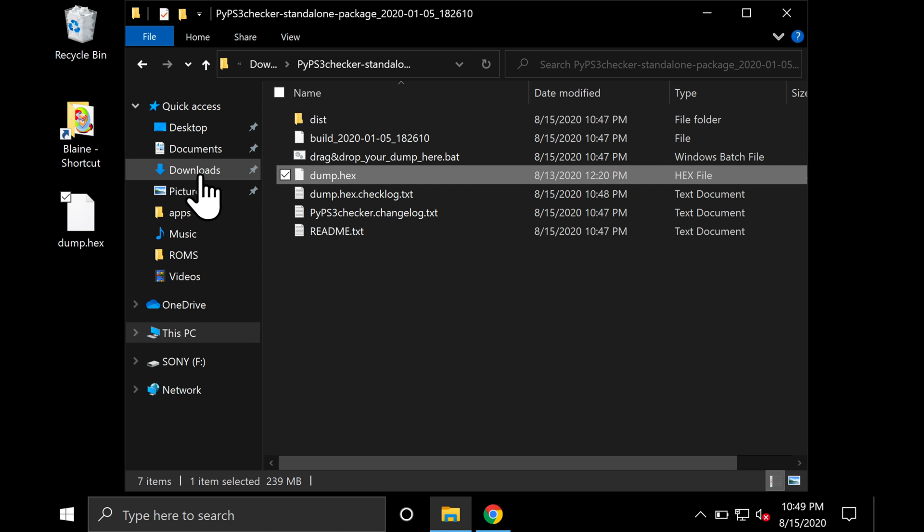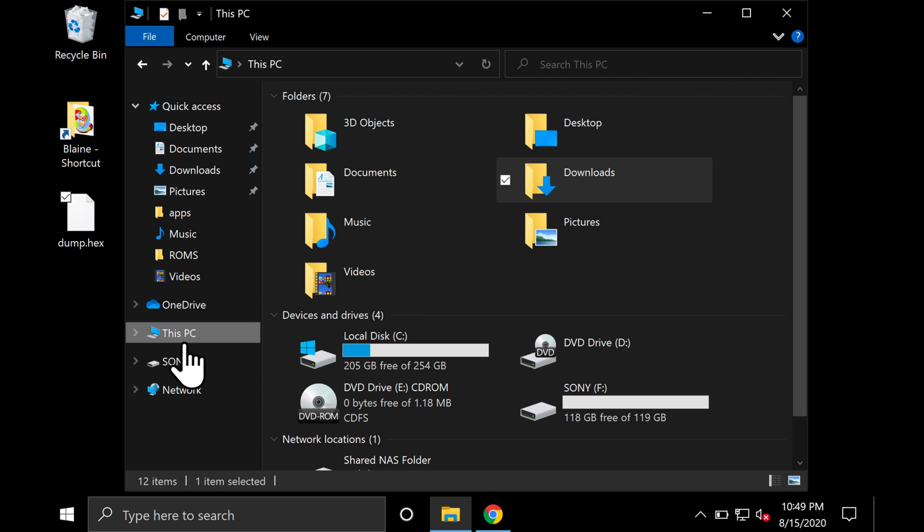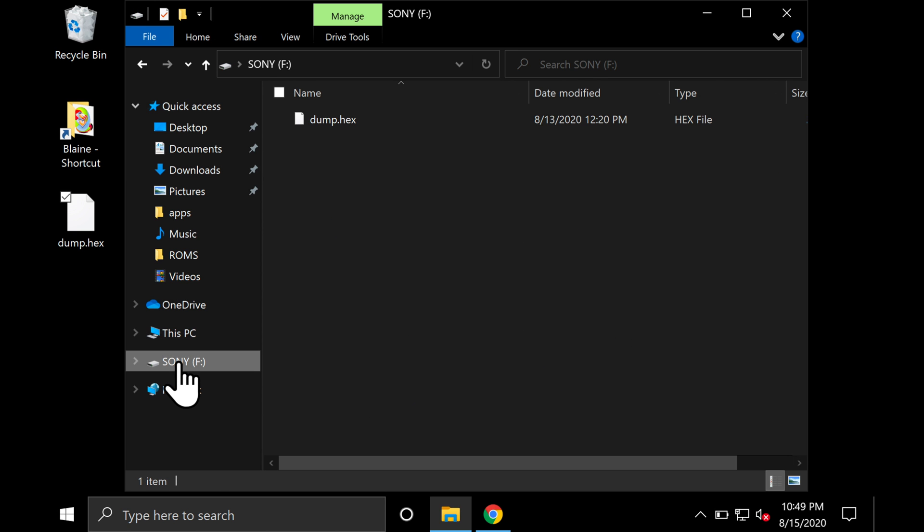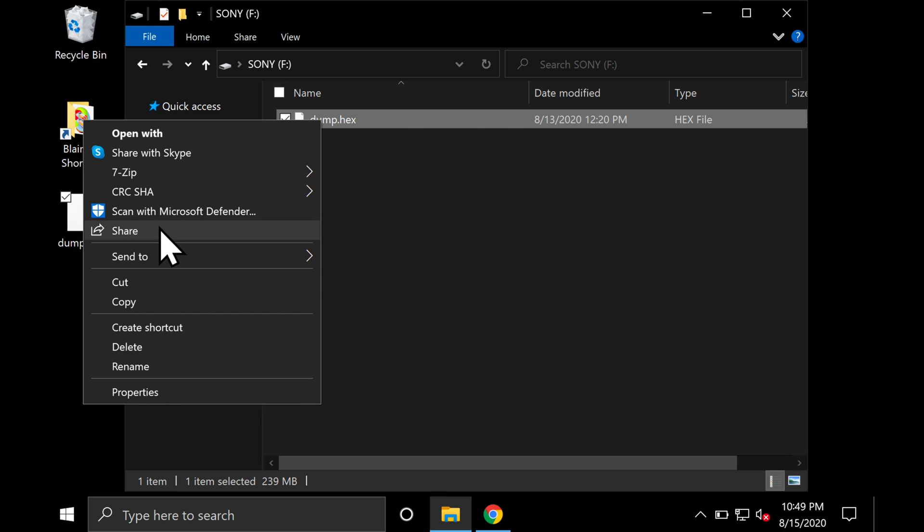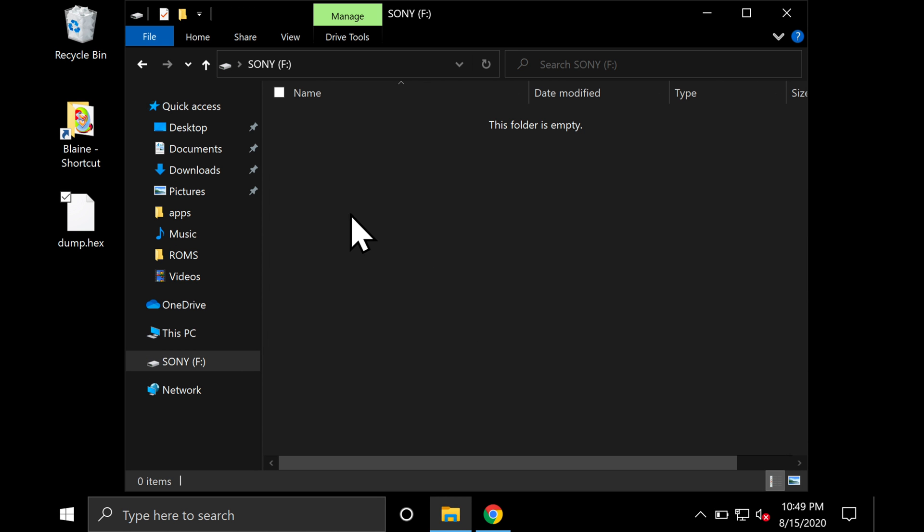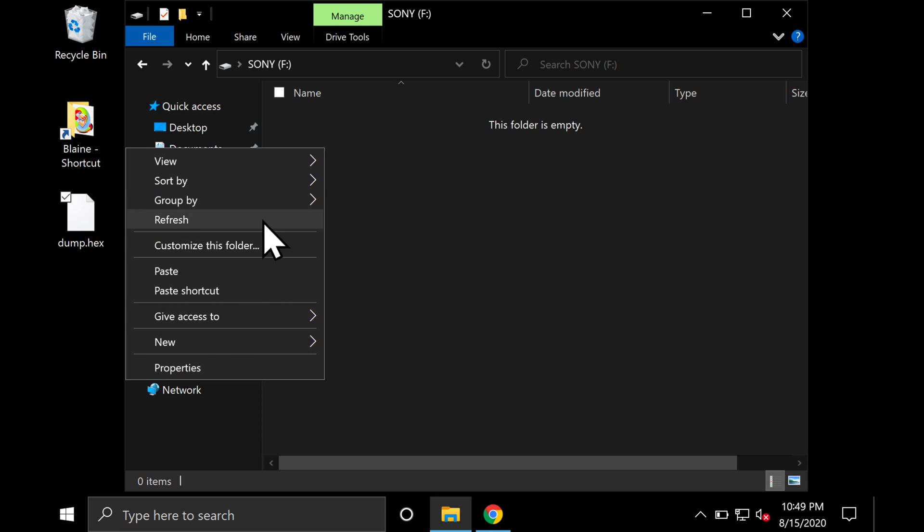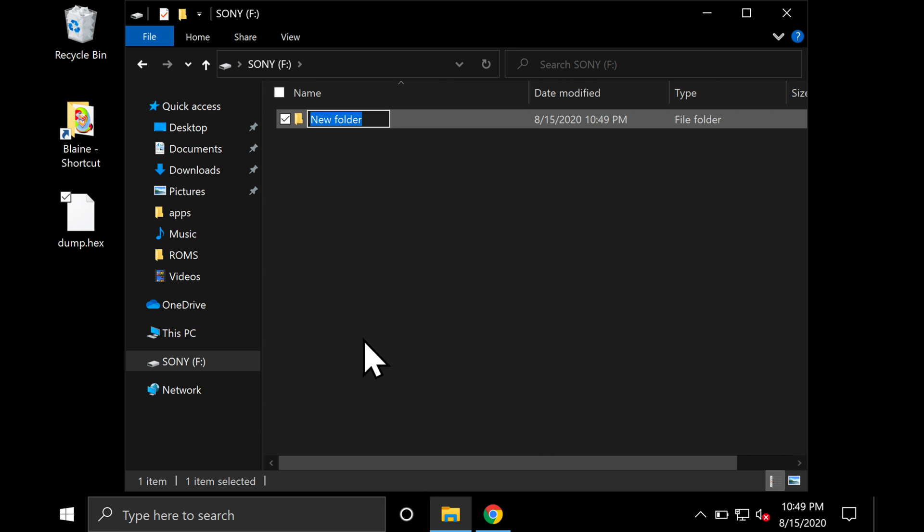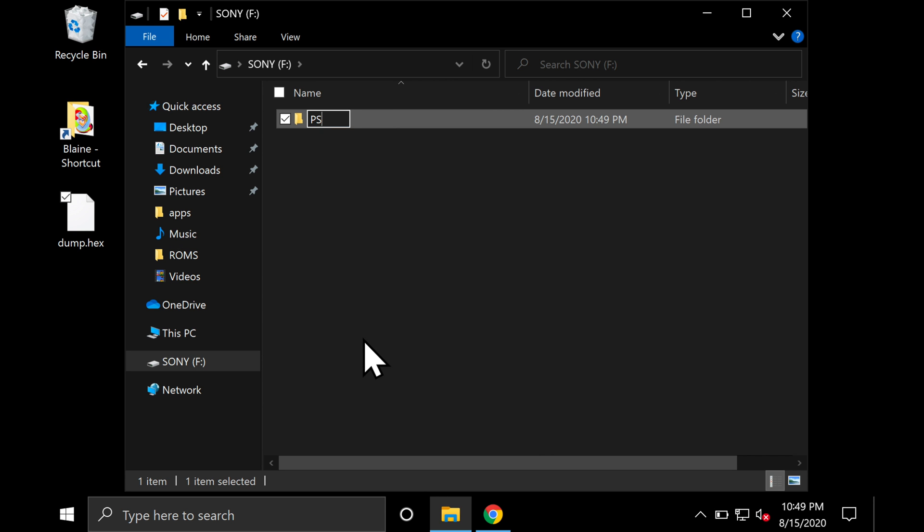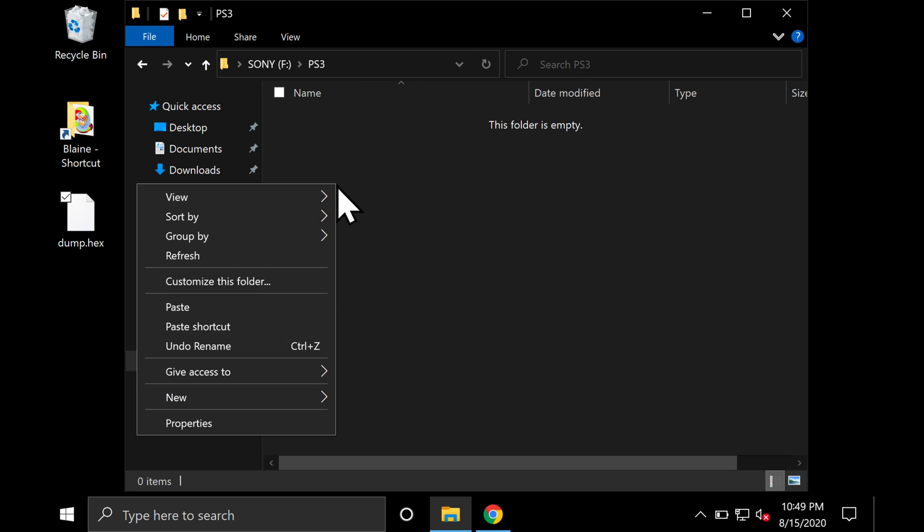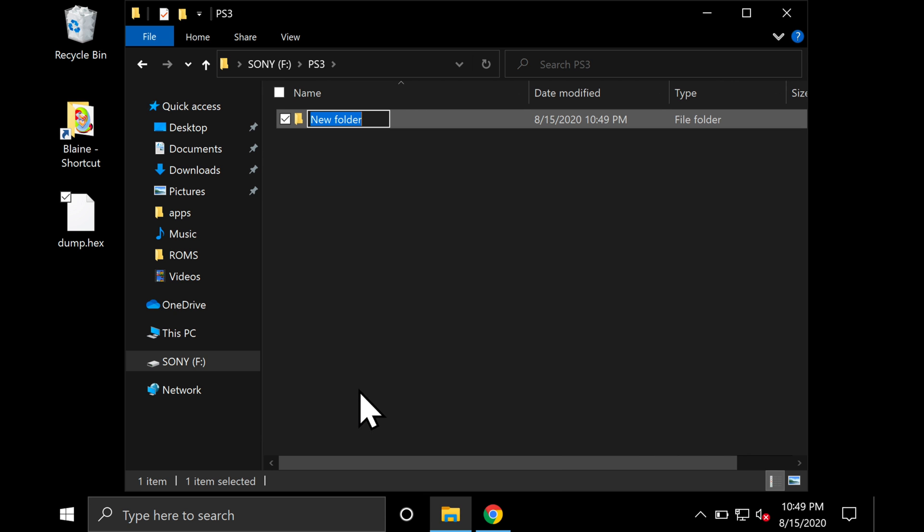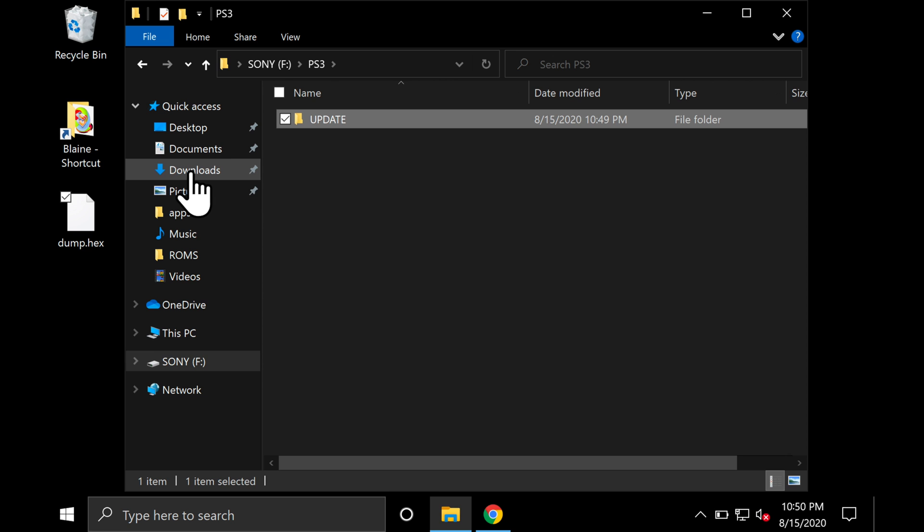Let's go ahead and prep the USB drive to copy over the custom firmware and Multiman. Click on the USB drive. The dump.hex file is still there, but you can delete it at this point since it's backed up on your local computer. Make a folder here and name it PS3 in all caps. Then go into the PS3 folder. Make a new folder here and name it UPDATE in all caps.